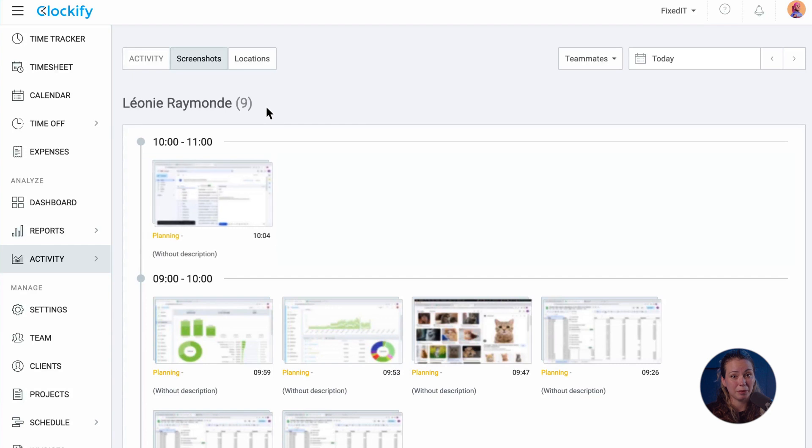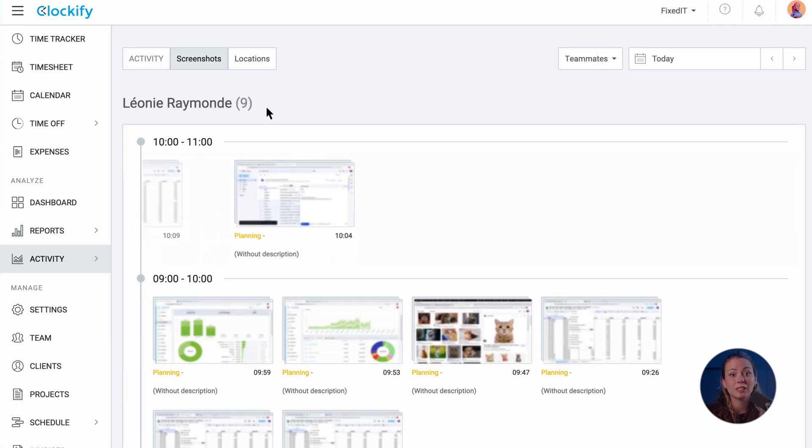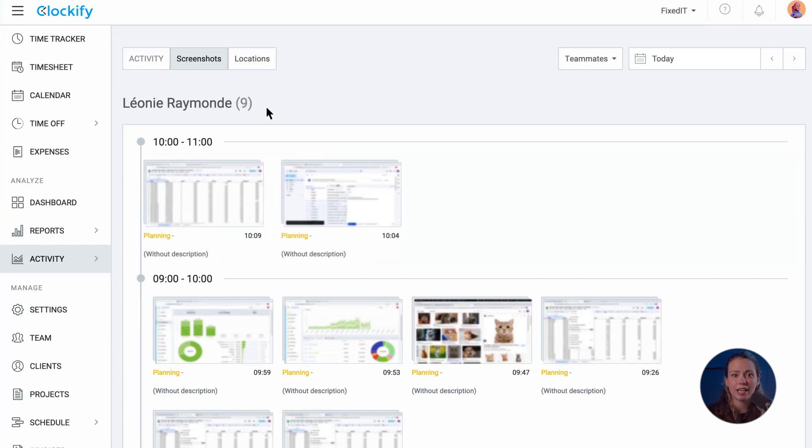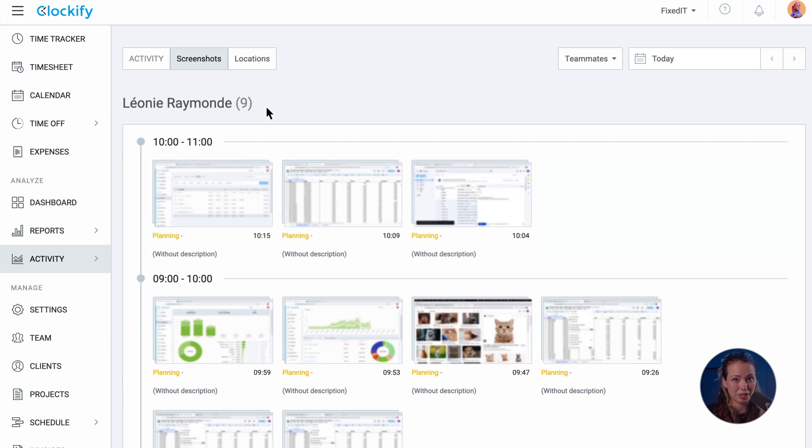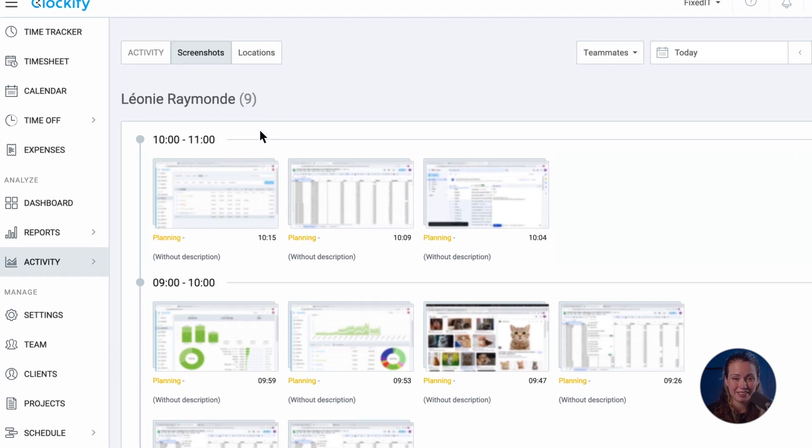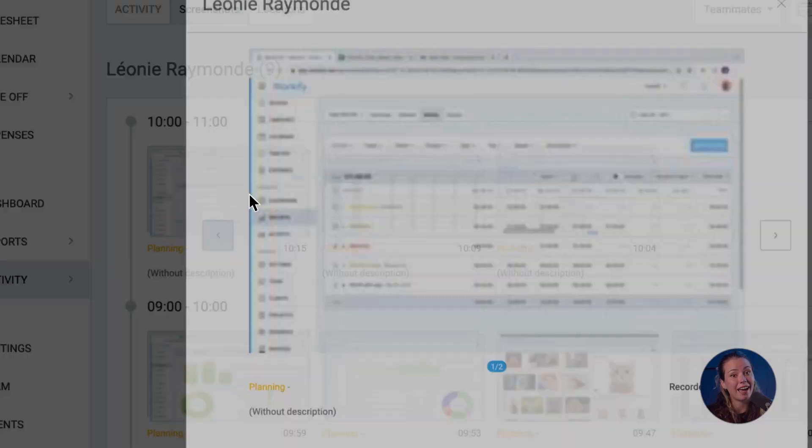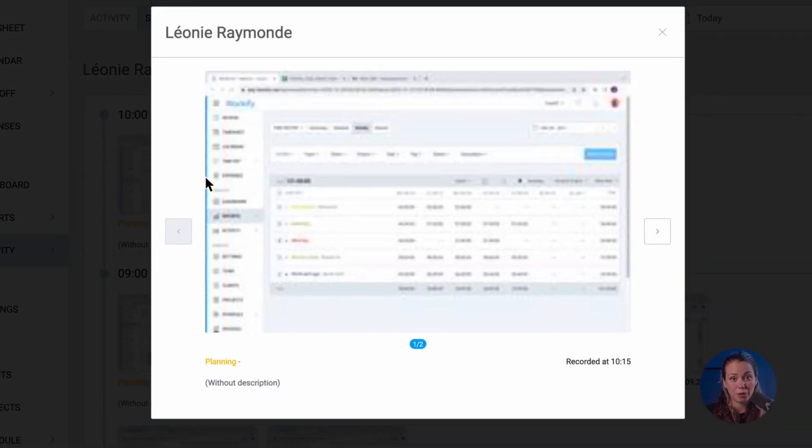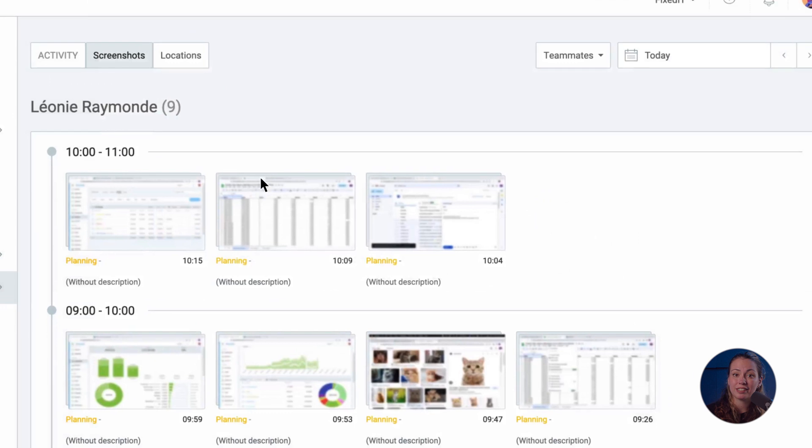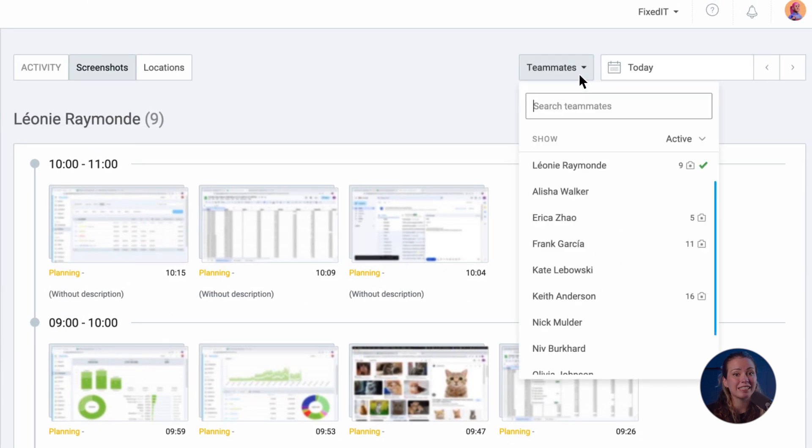You can also reference what you and your team have been working on throughout the day by looking at your screenshots. If enabled, Clockify desktop app will take screenshots every five minutes while you have your timer running. All users can see and control their personal screenshots and admins can see and control everyone's.